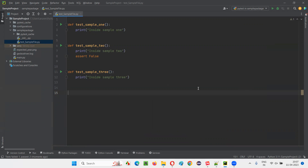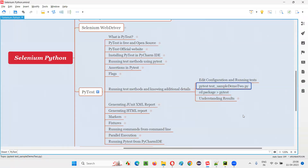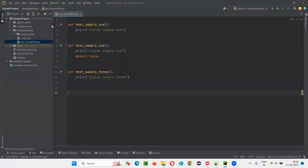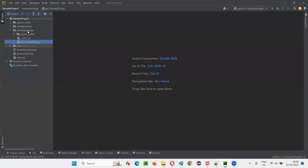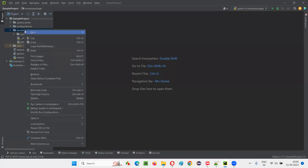This is one thing I wanted to explain as part of this session. Now, the other thing is we can also run particular Python files having the test methods. Under the sample package, we currently have only one Python file. I'm going to create one more Python file.